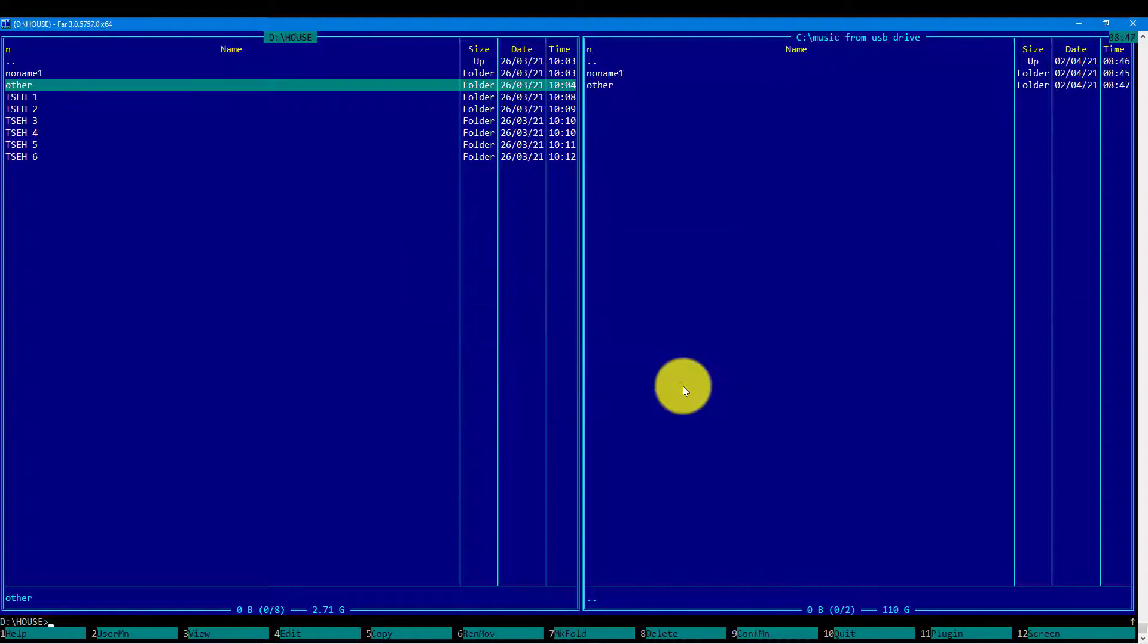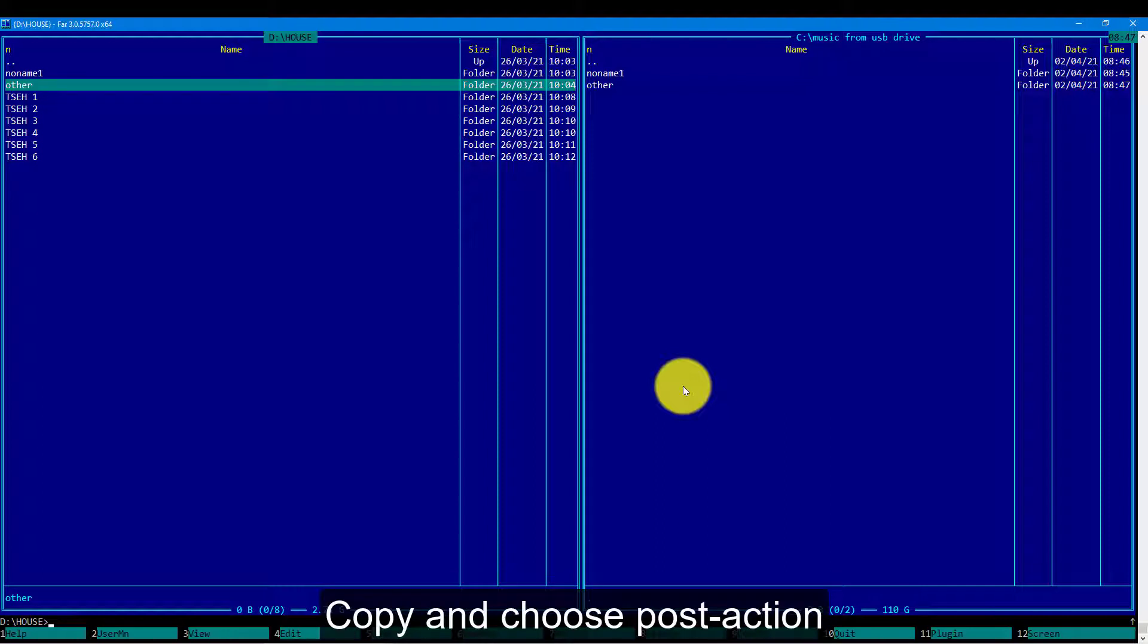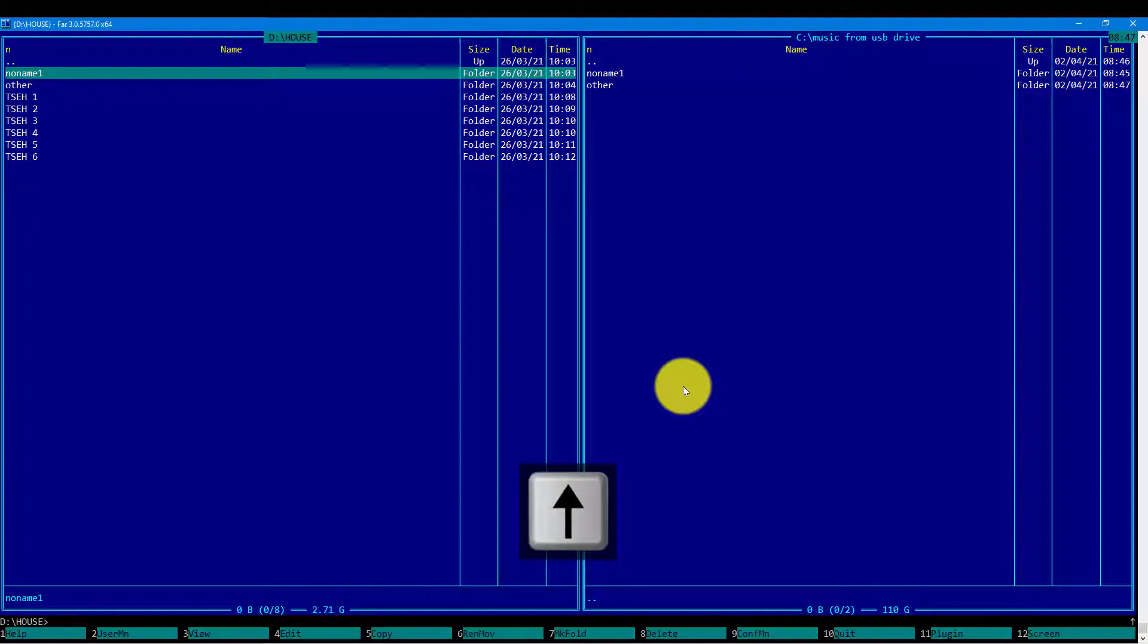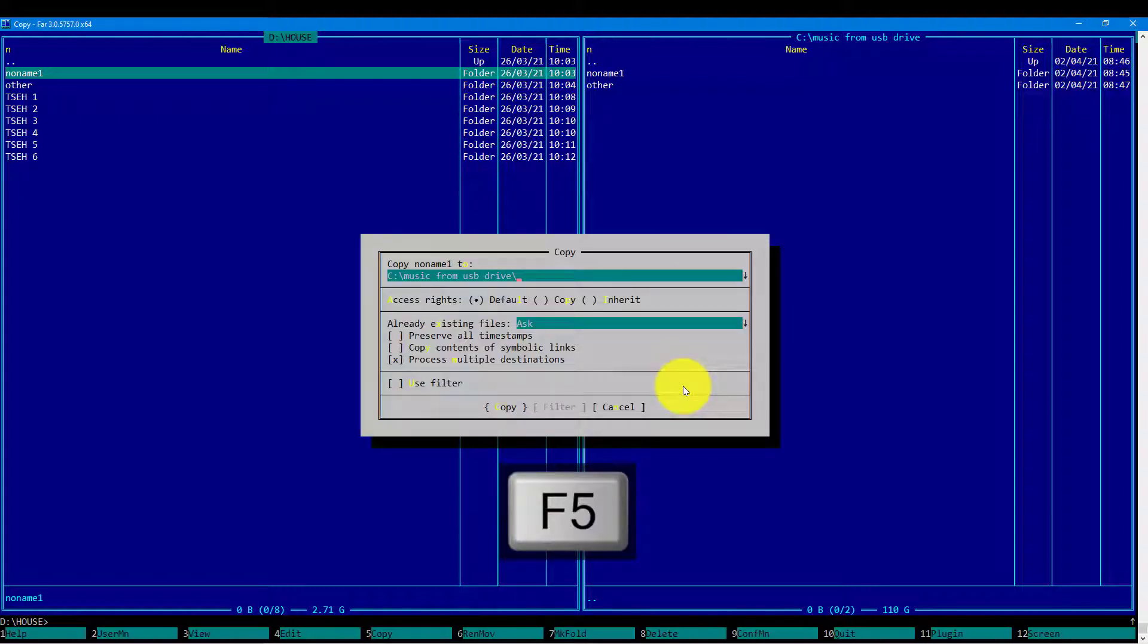That is how to copy the files from source to destination. Let's assume we want to copy the NoName1 folder again. Let's initiate the copy process by pressing the F5 button. And then we confirm as usual.